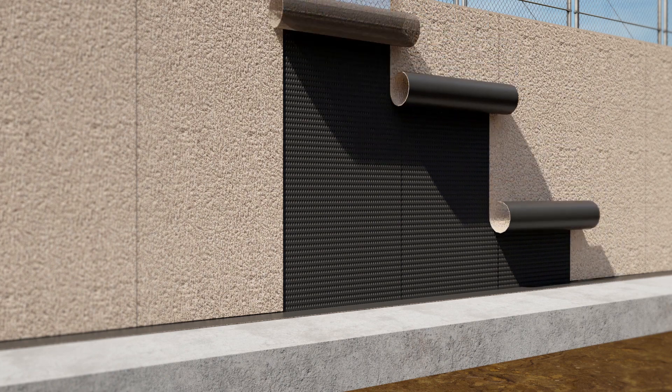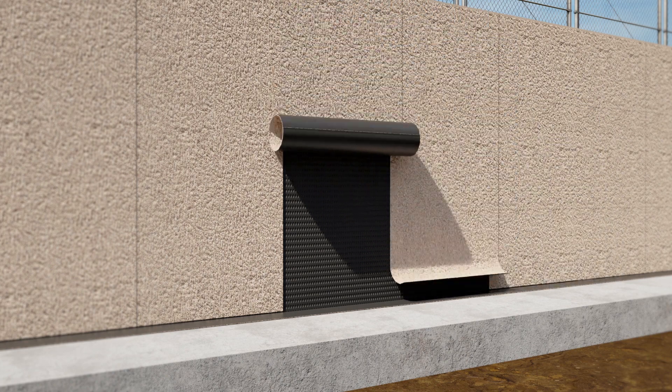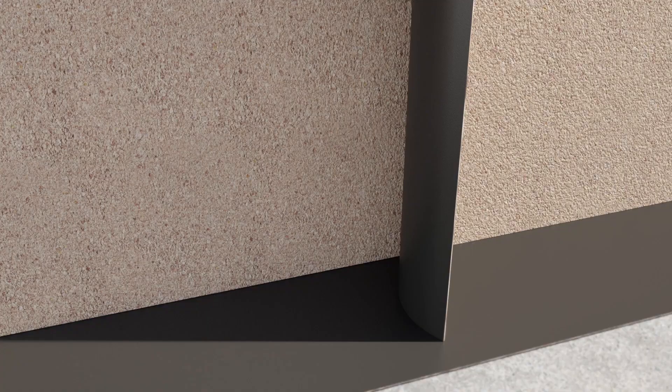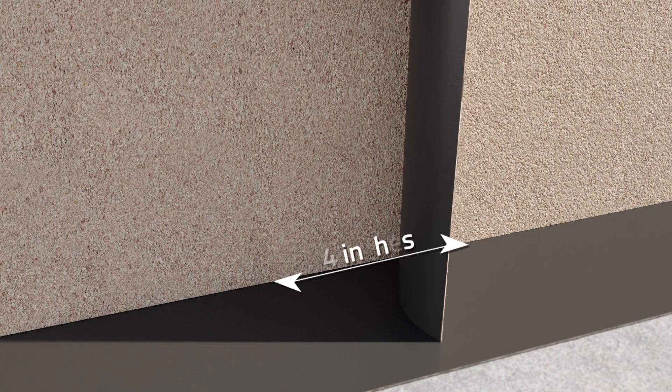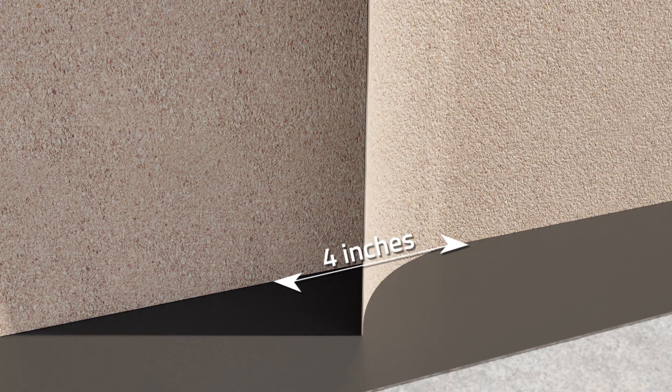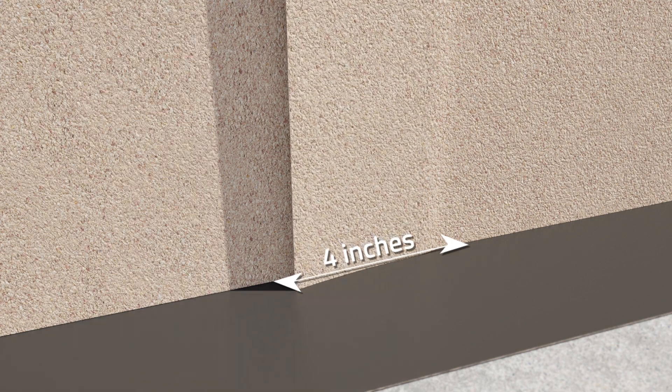Next, install Paraseal LG with the bentonite side facing the installer. Make sure all seams are lapped a minimum of 4 inches.